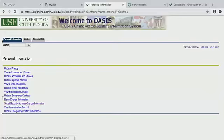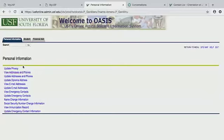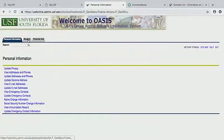If you need to change your social security number, you can do that here. This is a great place to look at all the information you've put into OASIS so far.